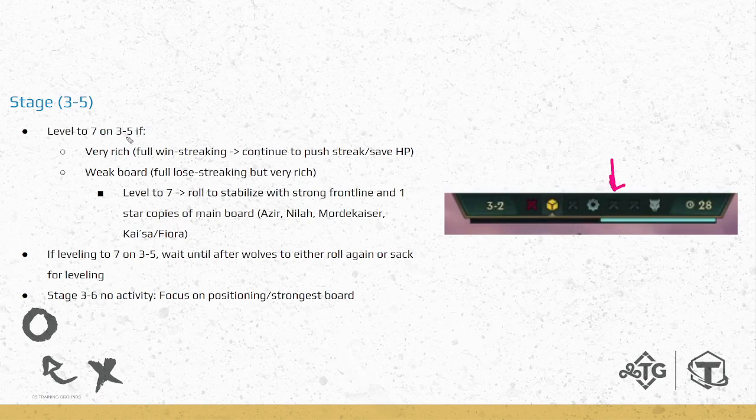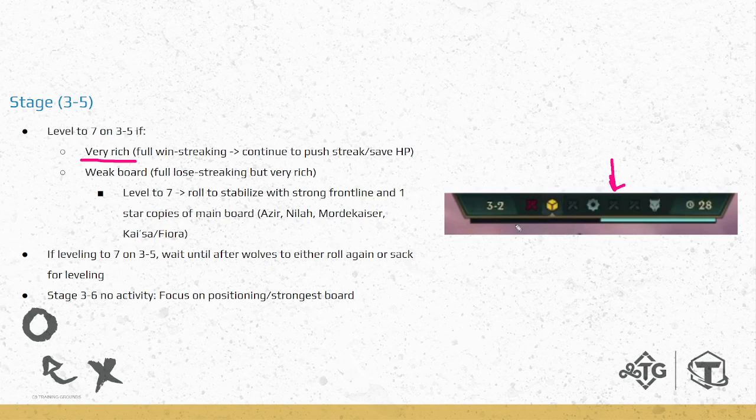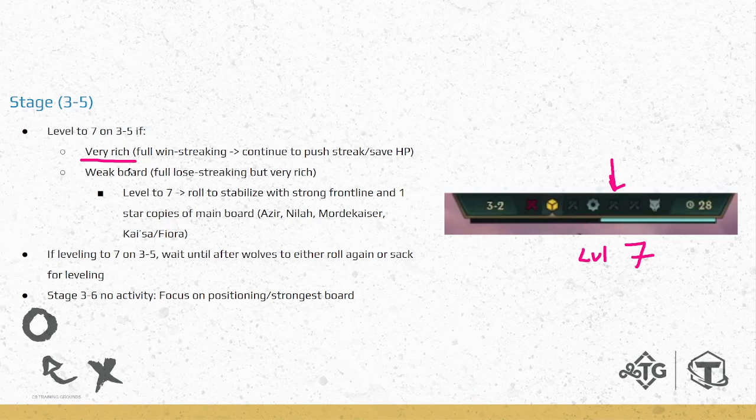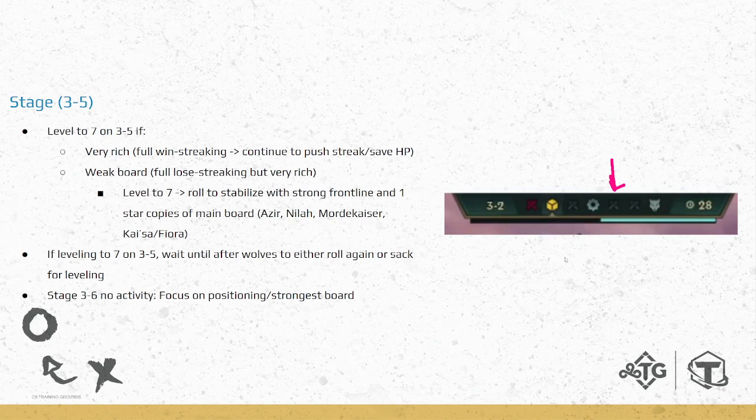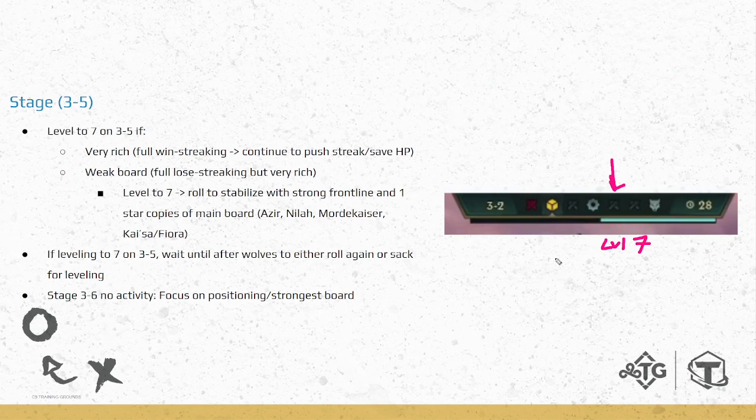There's some scenarios here. Let's say you're extremely rich. You've been win streaking everything. You're now on an eight win streak. You're 100 HP. You got plenty of money. Your board's good. Items good. Life is good. You're going to be leveling to seven here. You might be thinking, oh my God, level seven so early. Yep. Keep pushing that streak, save HP, keep getting money. So that's the first scenario where you'll be going level seven on three-five. The second one is the opposite. If you have a super weak board, you've been lose streaking this entire time, like eight lose streak or something like that, and you're super rich, you can also level to seven.